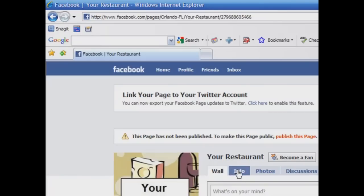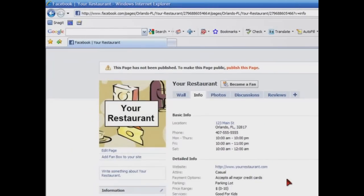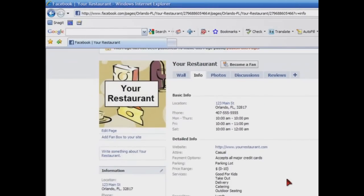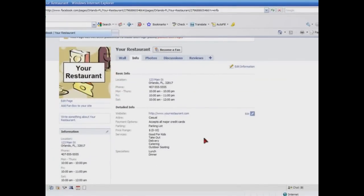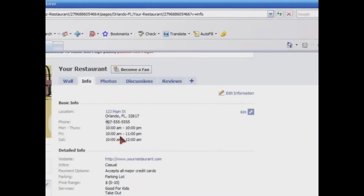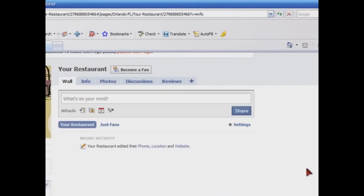We're going to click on info. And here's the information that we input. We've got the address, our store hours, and then some information about some of the detailed information that we provided earlier. Let's go back to the wall.